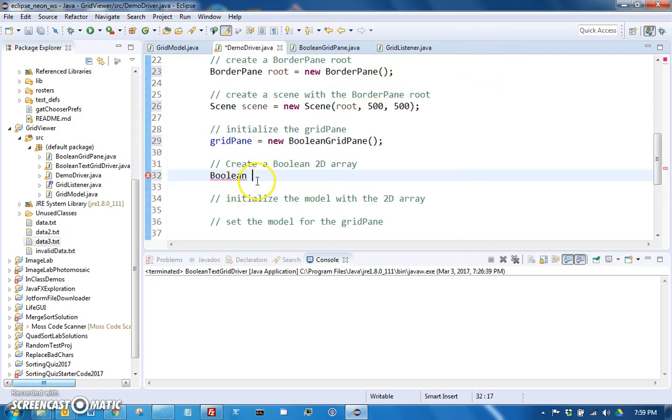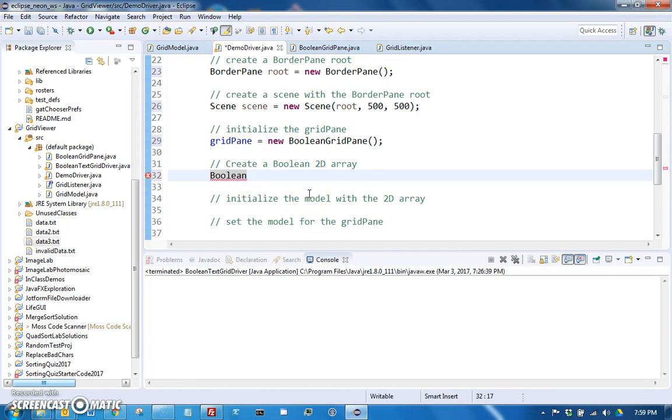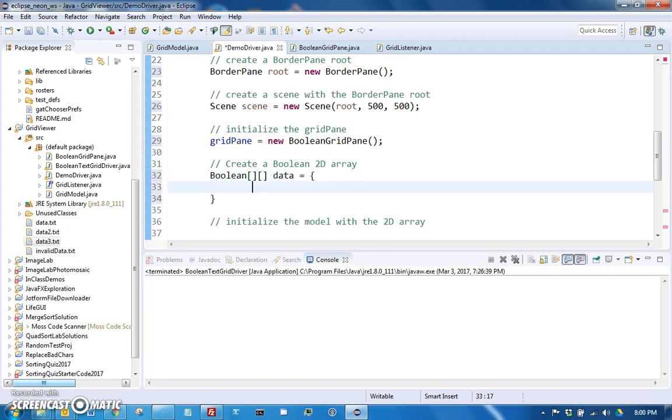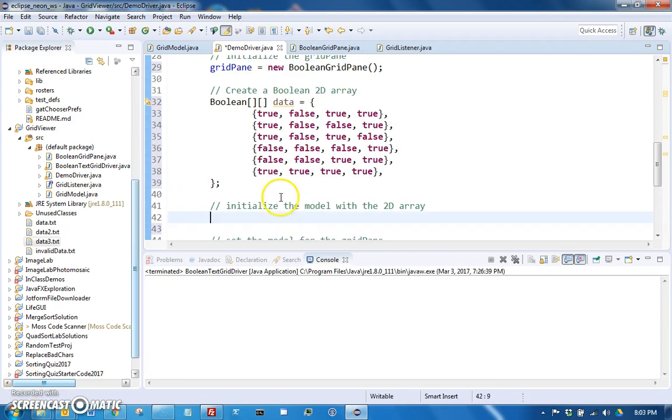In your program, you will actually read in from the file using this format. You will read in the Boolean values into a 2D array. But when you're first creating your program, actually you might even do the same thing where you just start out by just creating a 2D array and then do the code that reads it from the file later. So let's say Boolean data equals, and then since we're going to populate it right when we create it, we can just do that right here and we can just make up values like true, true, false.